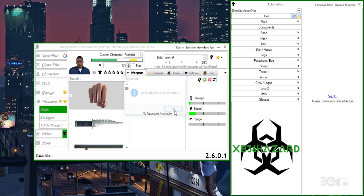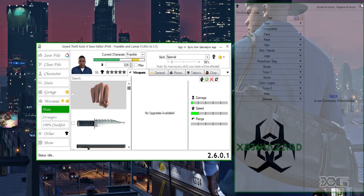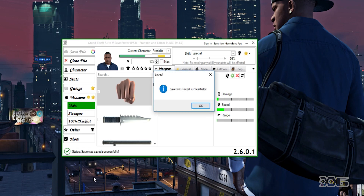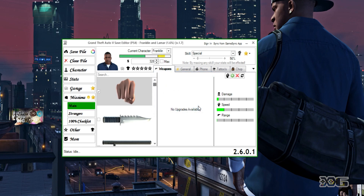Do that for each of your shortlist actors. From here close this and save your file — that's what you made a backup for. Hit Save File, overwrite the file, and hit OK.